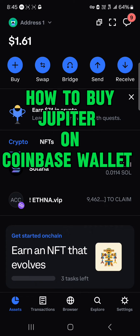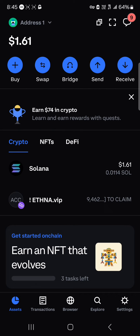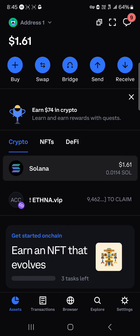Hello guys and welcome to another tutorial video. In this short tutorial I'll be showing you how to buy Jupiter on Coinbase Wallet. In order to buy the Jupiter token on your Coinbase Wallet, you're going to be needing some Solana, as Solana is the native token of the Solana network. You'll need it to perform transactions such as paying the gas fee and swapping into the Jupiter token.